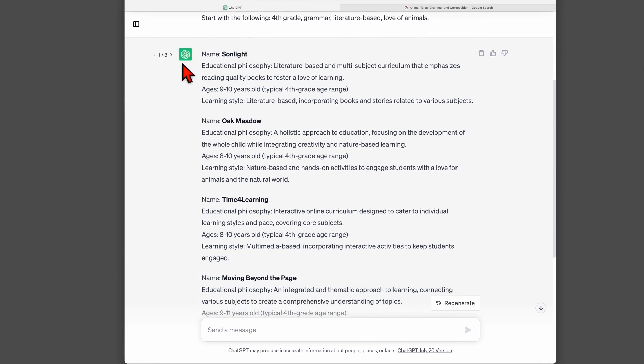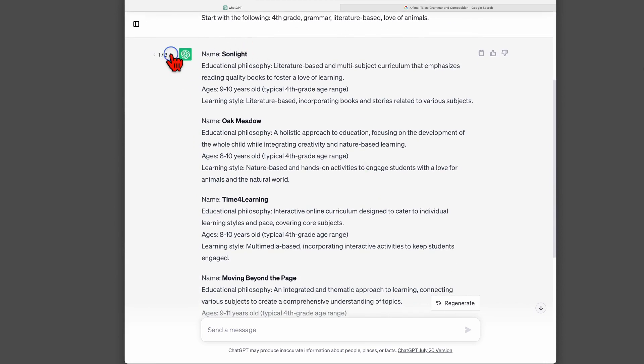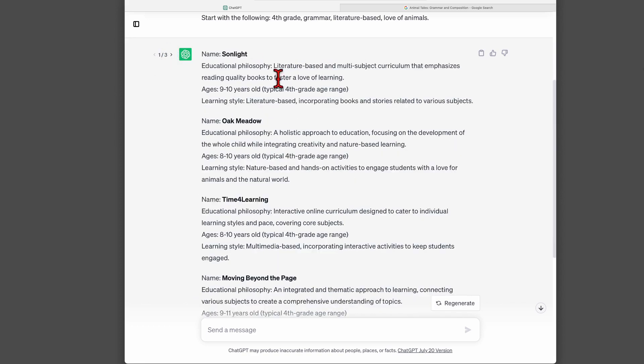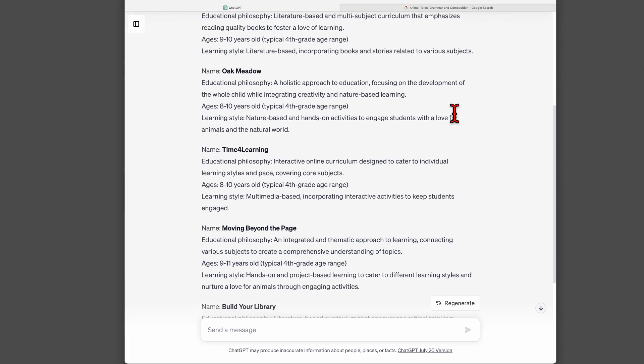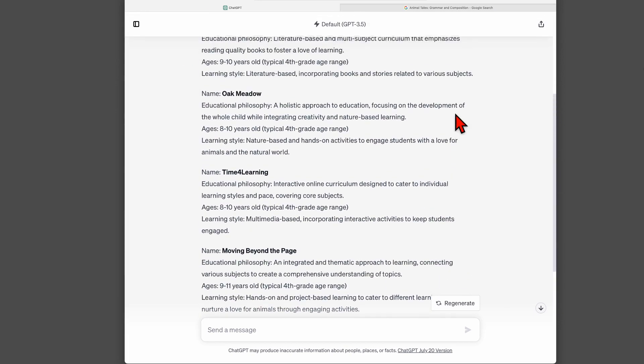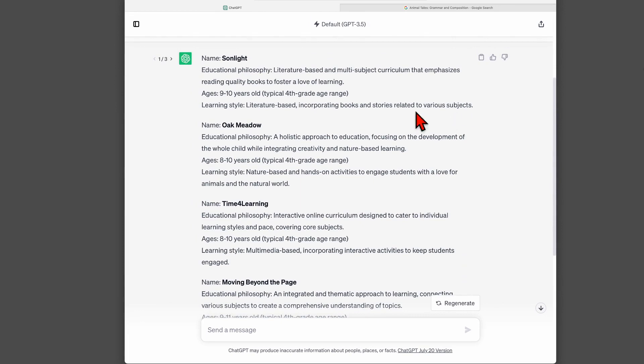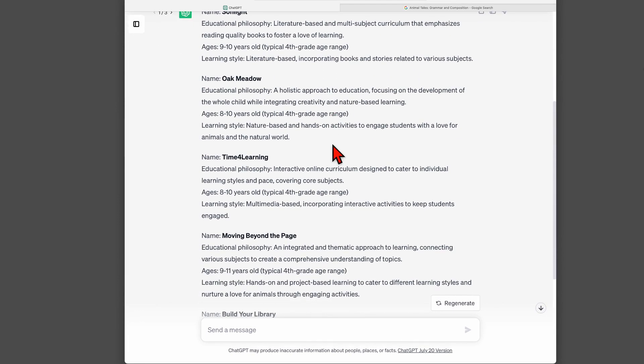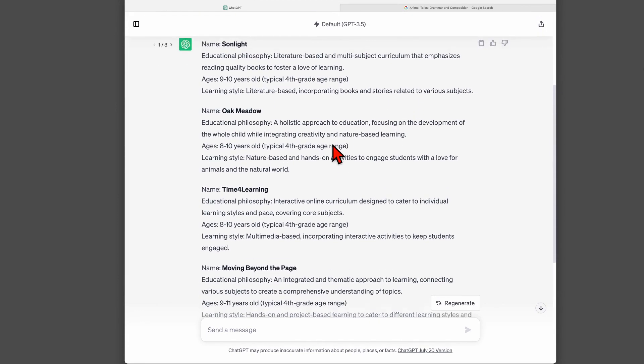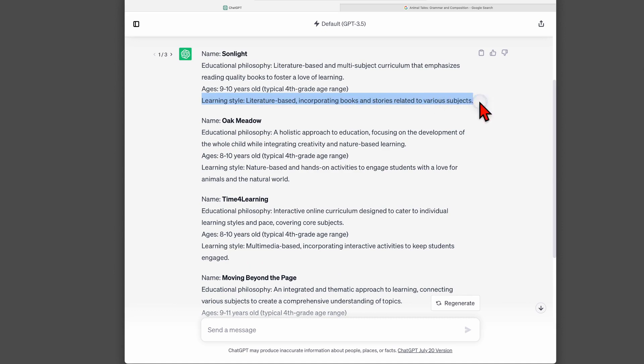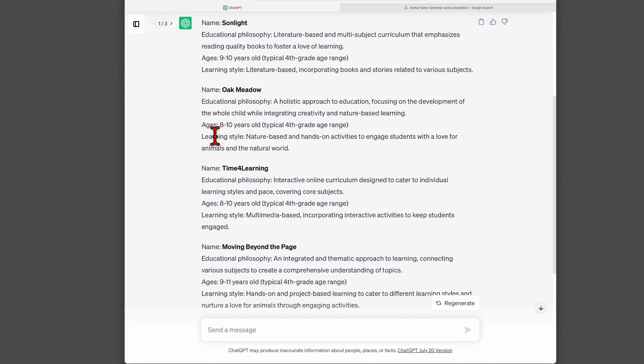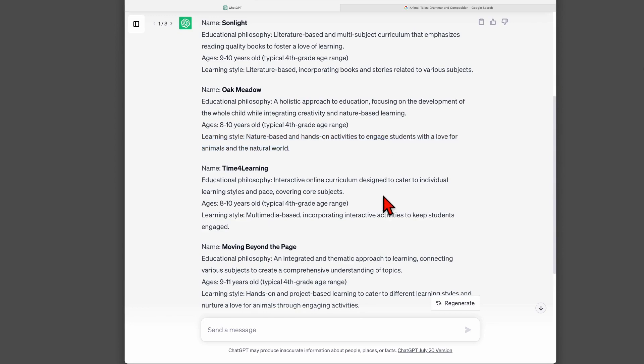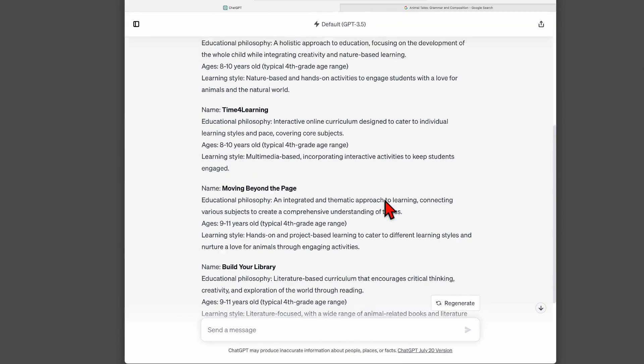So here's the first response I got from ChatGPT. You know me, I like to regenerate, so I did regenerate a couple of times. Let's look at this first response. I see it's in the format that I asked for. I received five suggestions for curriculum. It gave me more information about educational philosophy than I expected, which is good. And learning style also gave me extra information. So instead of just saying that sunlight is literature-based, it says it's literature-based incorporating books and stories related to various subjects.